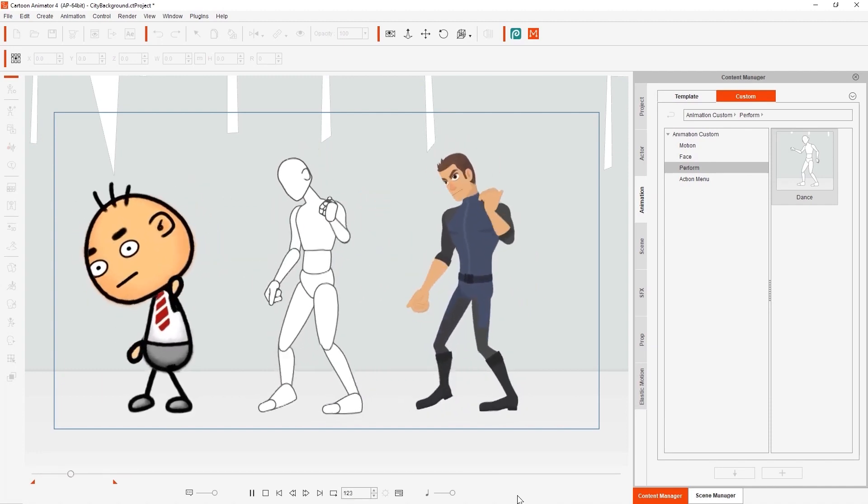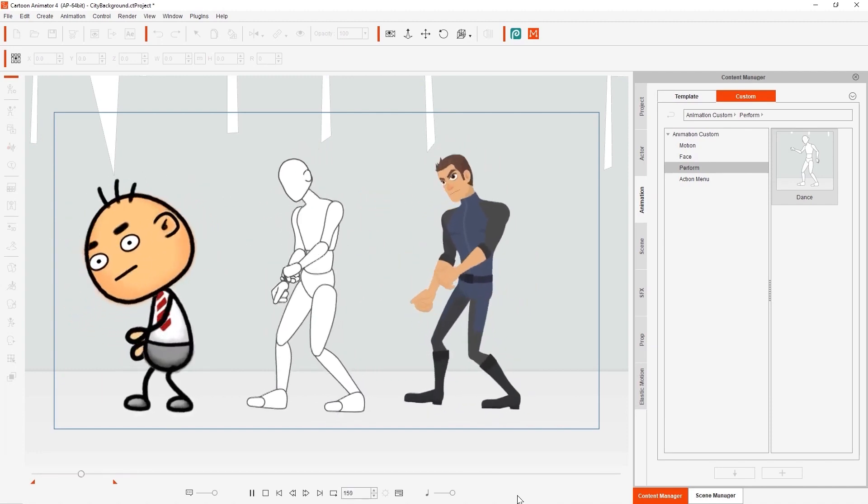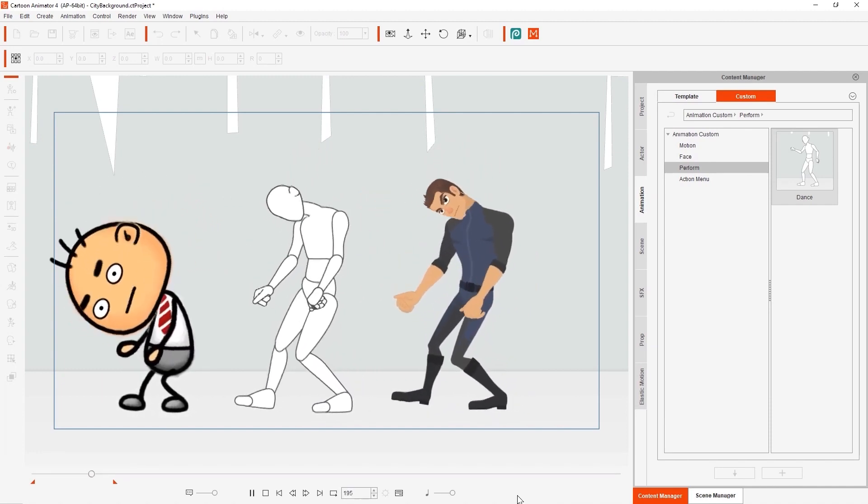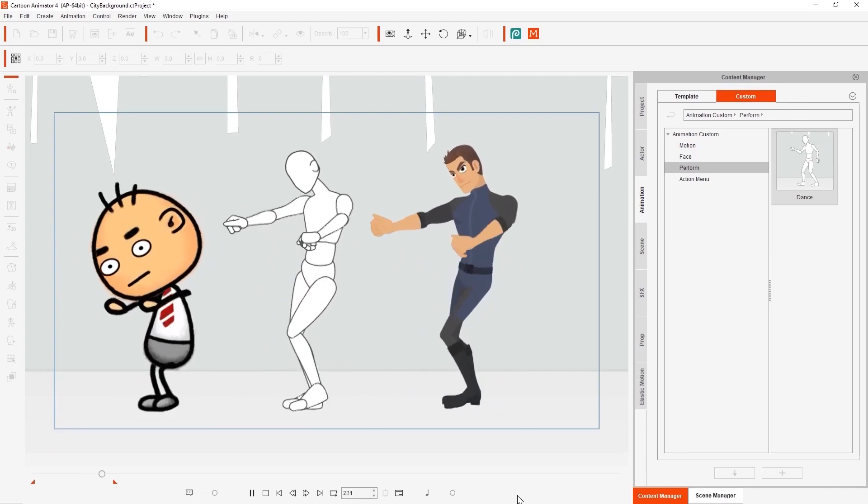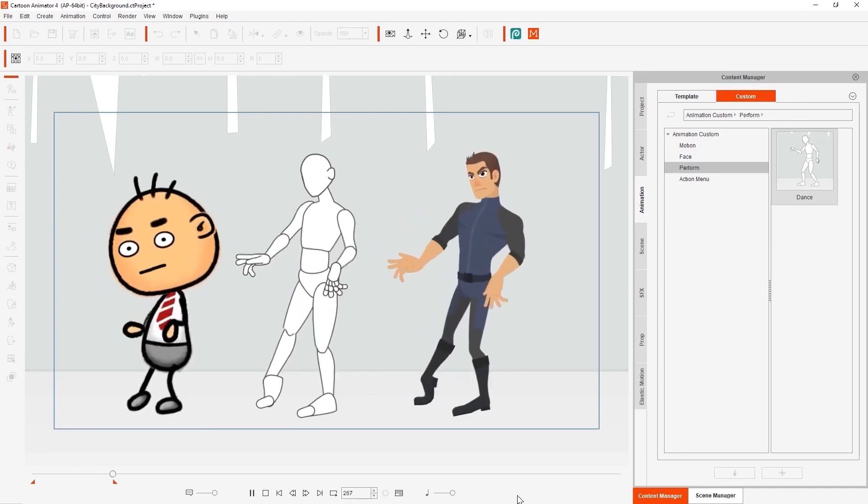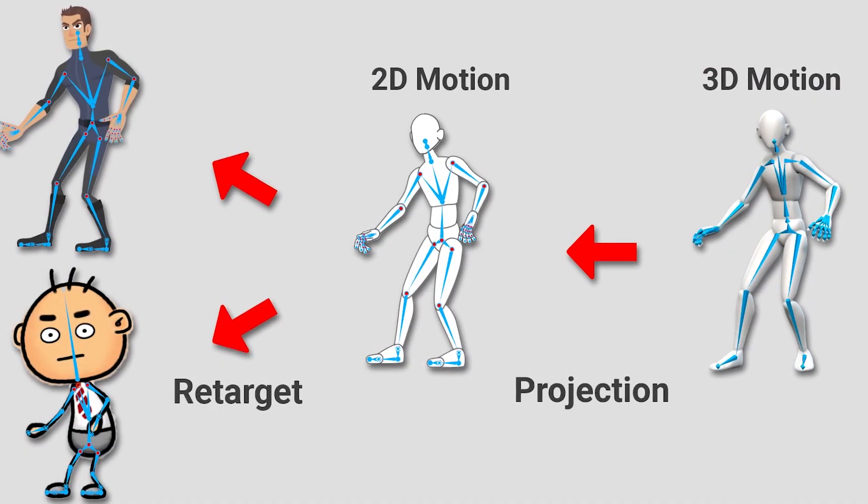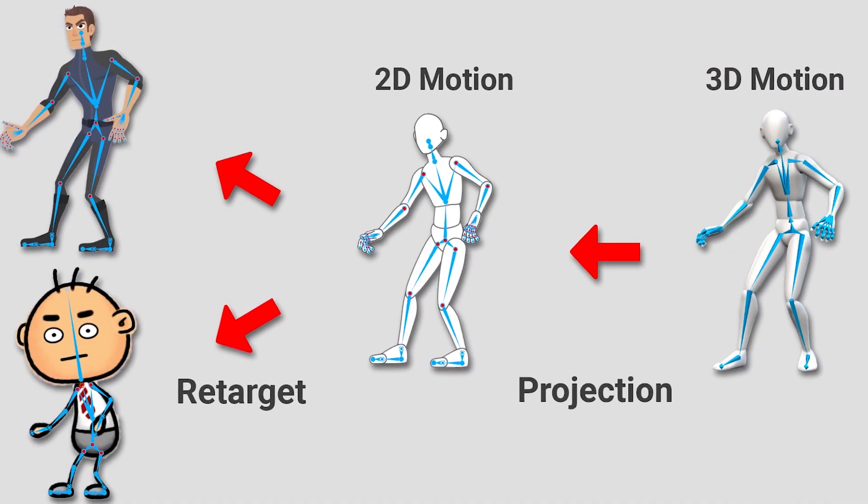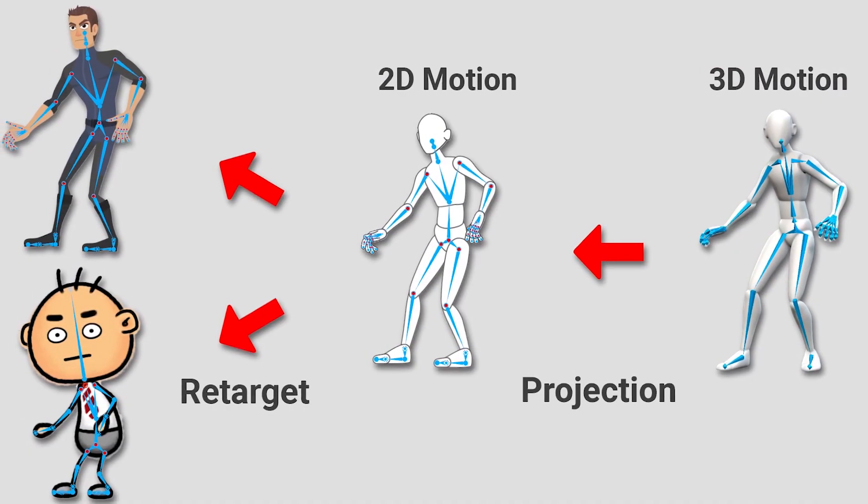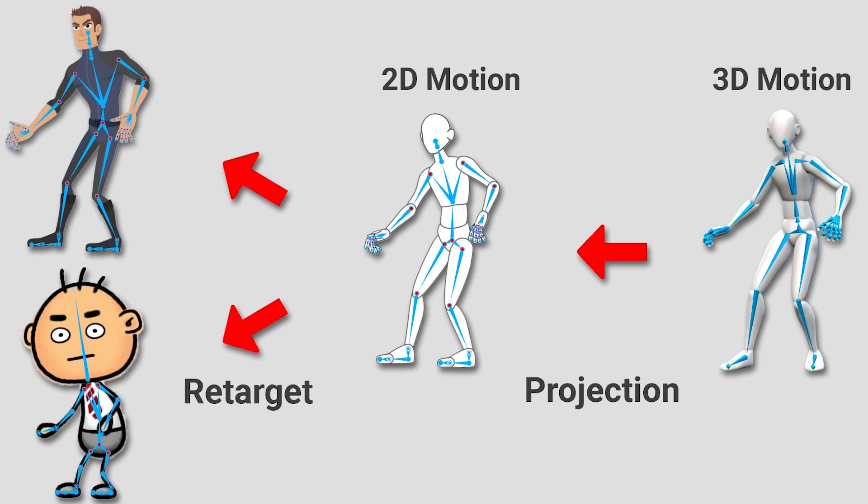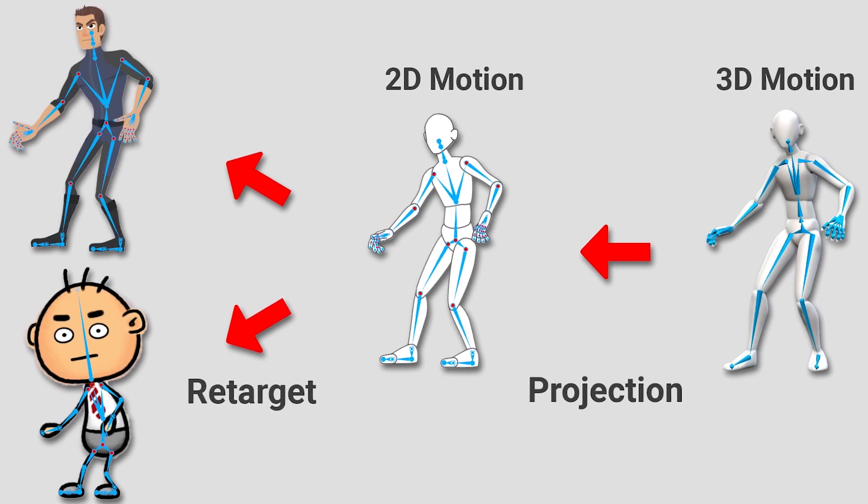This is because, and I quote, the dummies contain a standardized bone structure that allows the motion to be retargeted to other G3 characters, if that makes sense.